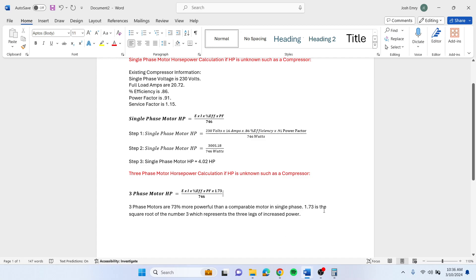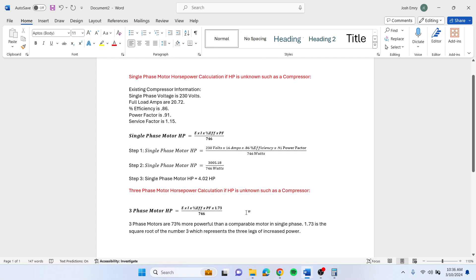1.73 is the square root of three, which represents the three legs of increased power. Still the same concept, you would just multiply by 1.73 to figure out what your three phase motor horsepower is.